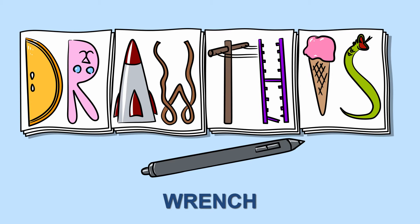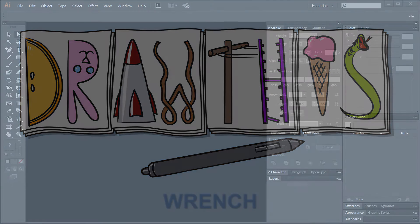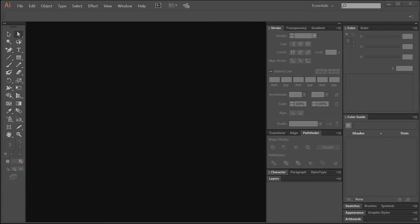I'm going to work in Adobe Illustrator today and we're going to do a vector drawing of a wrench. So let's go ahead and get started.